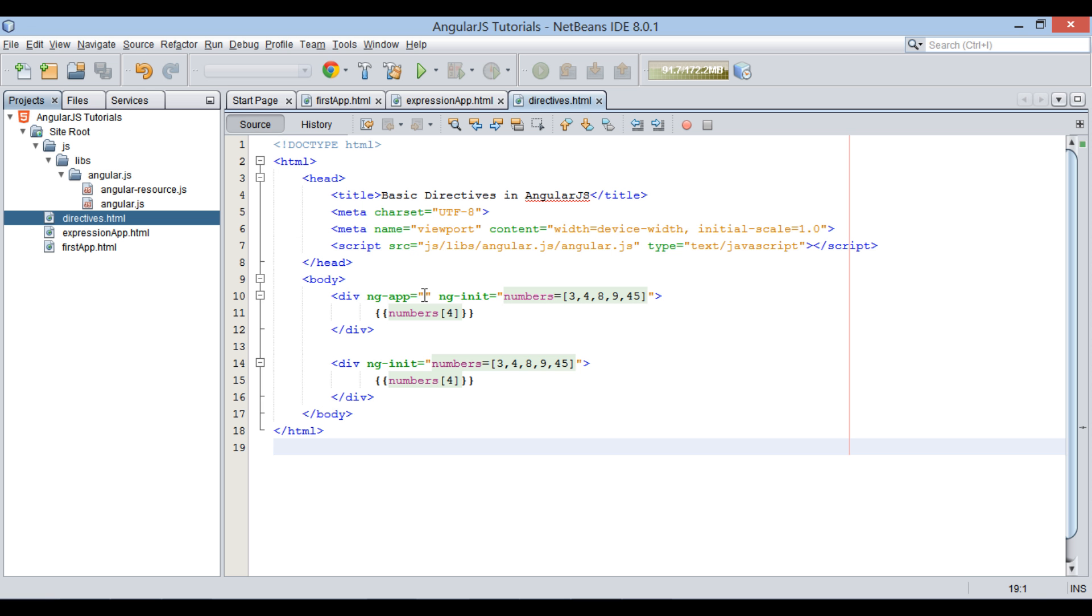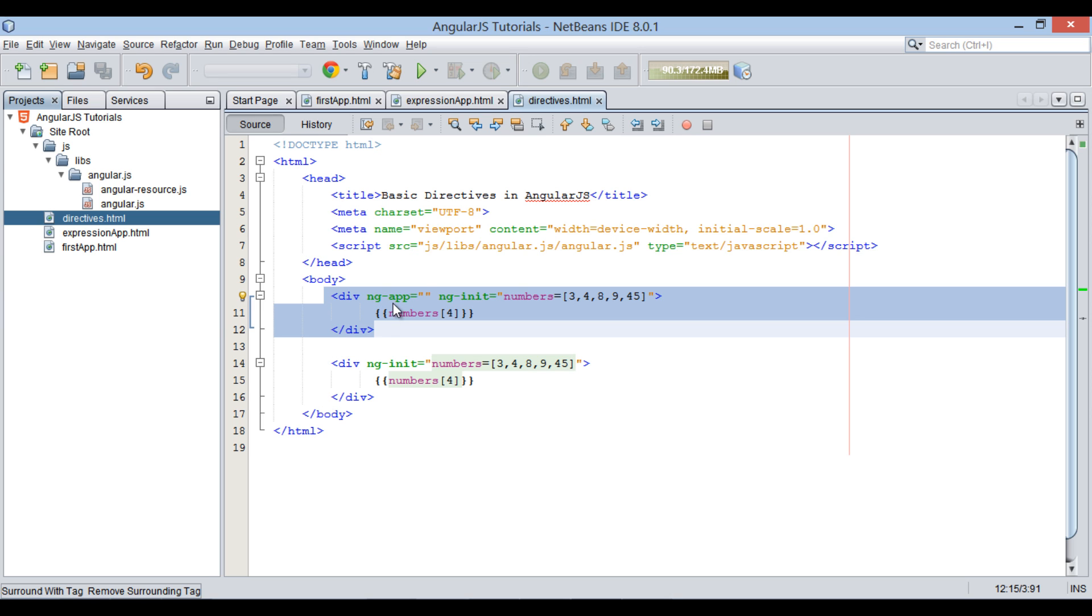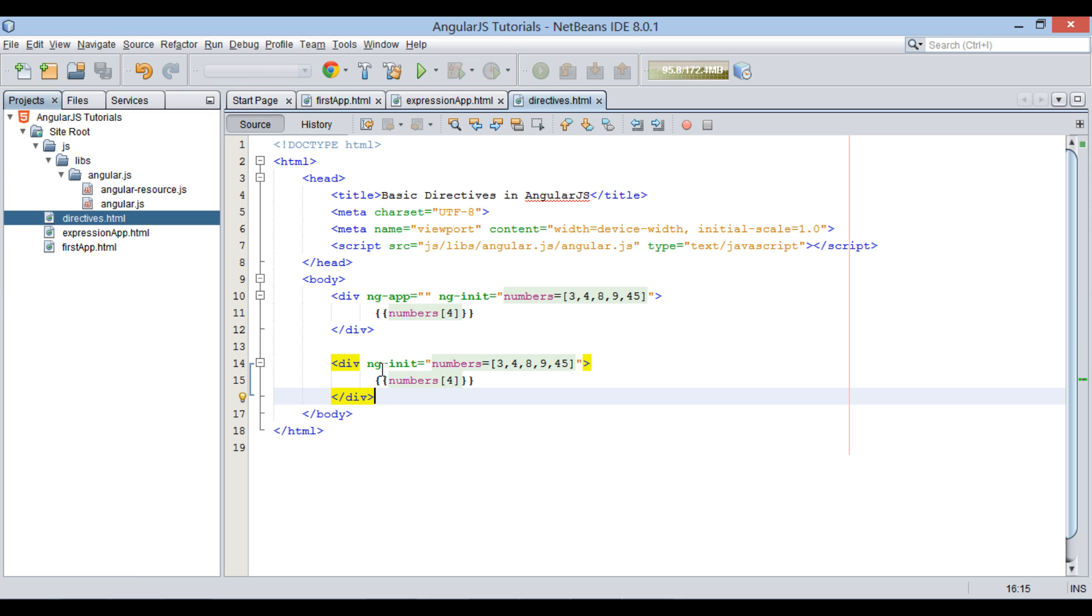That is because ng-app is applied over first div element. And its scope ends as soon as first div element ends. Thus, second div element knows nothing about power of AngularJS framework.